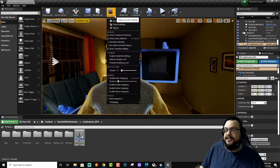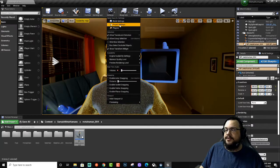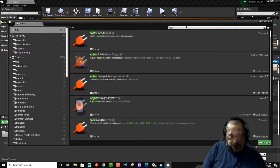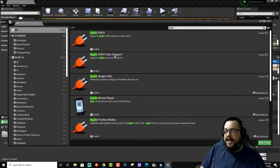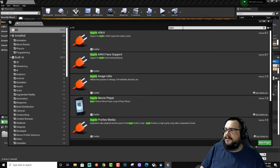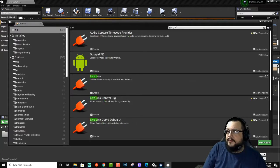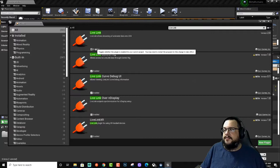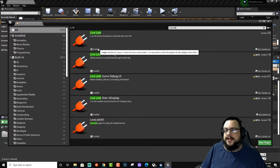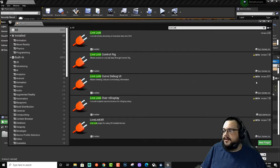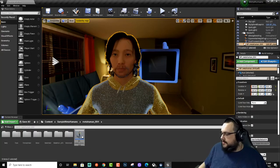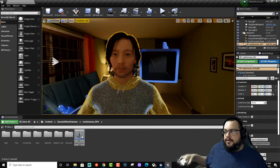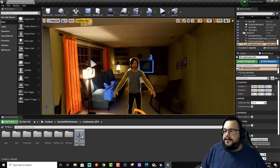Once you do that, you have to enable a couple plugins on Unreal Engine before it can actually find it. You're going to go into your plugins and you're going to add Apple's ARKit, Apple's ARKit Face Support, and Live Link. Once you enable those three plugins, the two Apple plugins as well as Live Link, you're going to restart the engine.